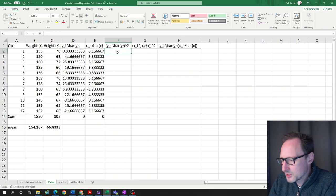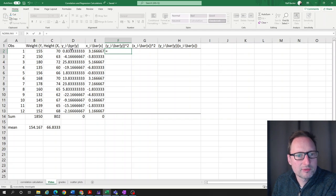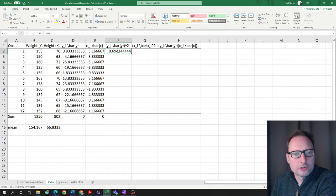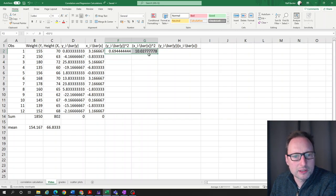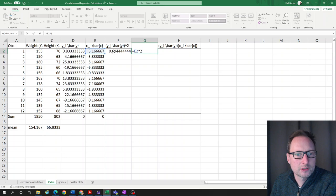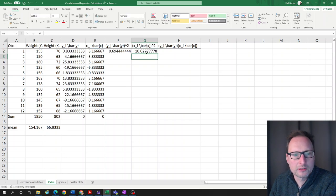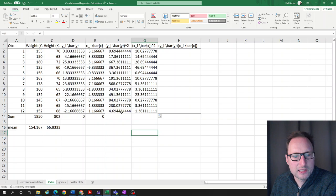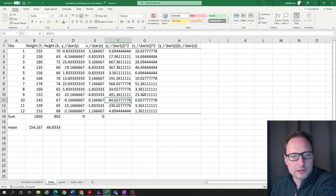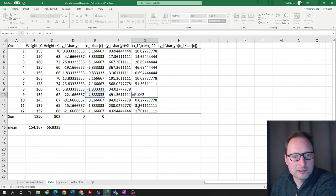Now we want the squared values of these deviations — the deviation raised to the power of two. We copy that formula across for the x column as well, and it does exactly the right thing. Highlighting both columns, we copy down. Checking a few cells confirms each value is the correct deviation squared.